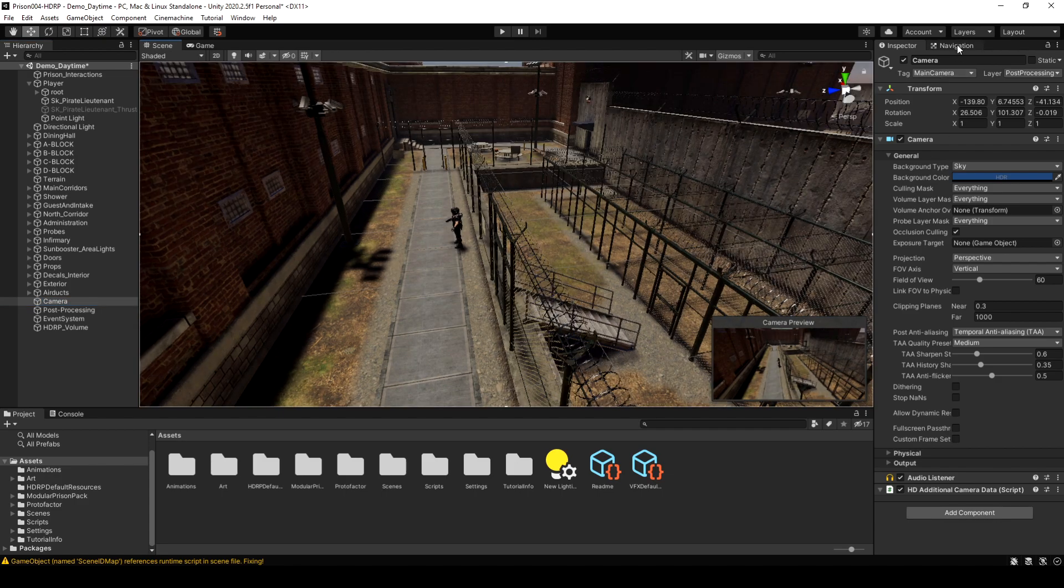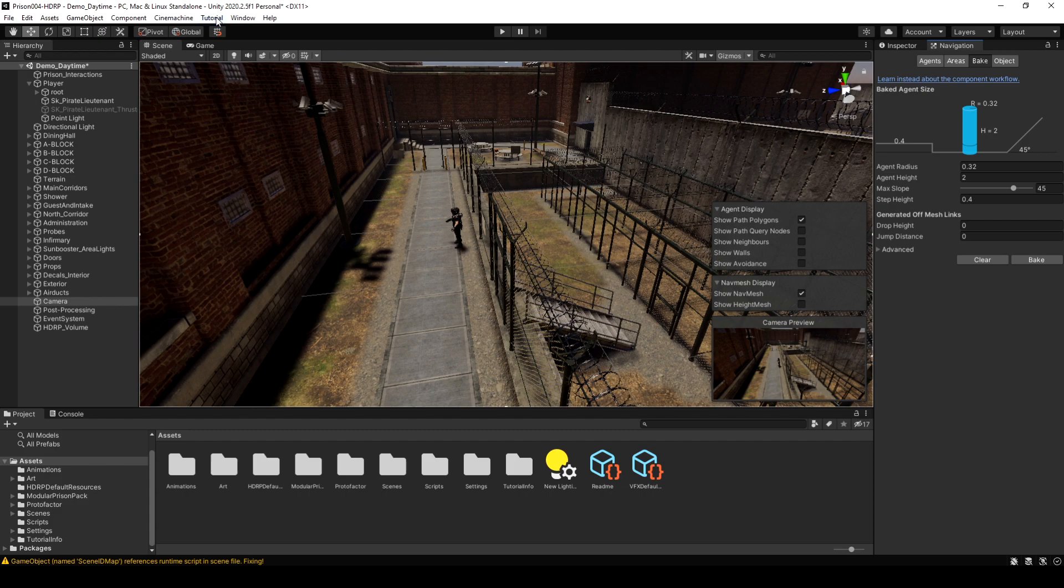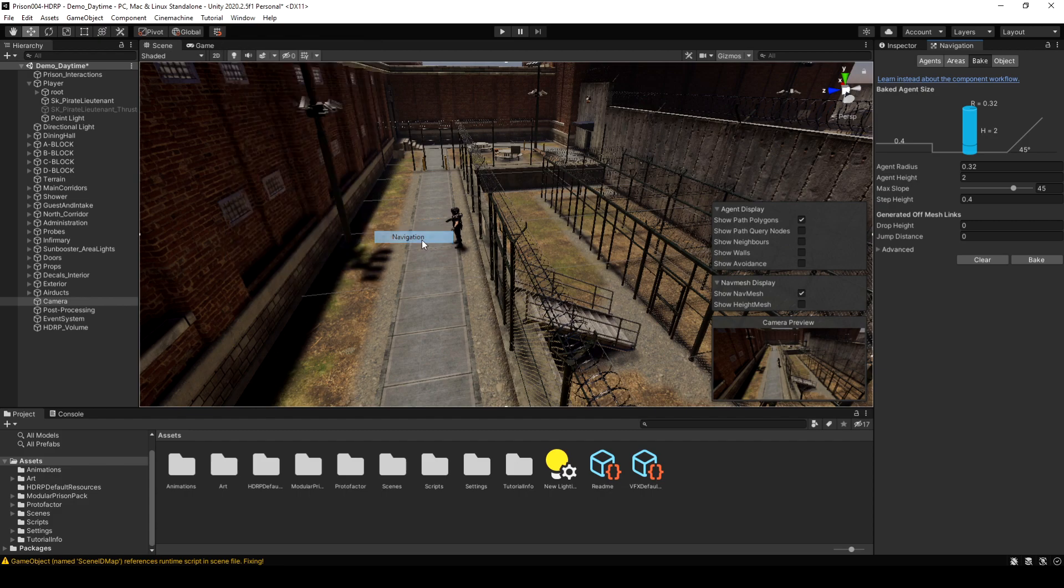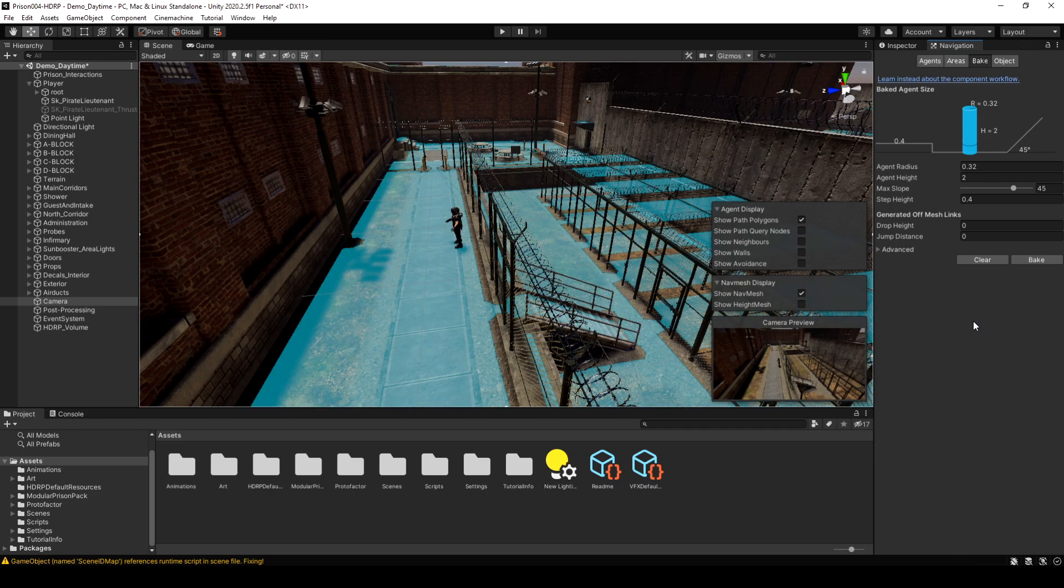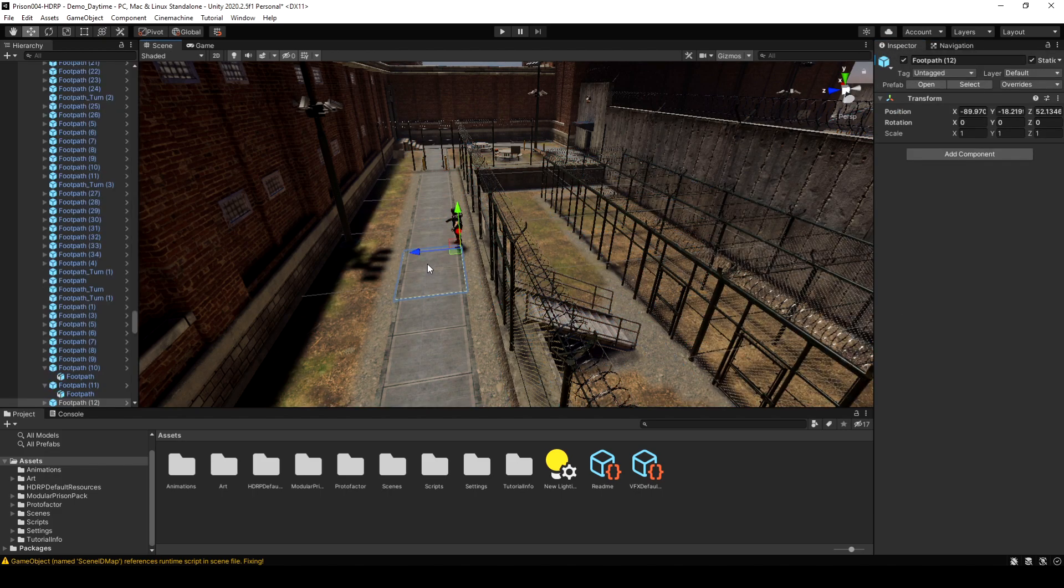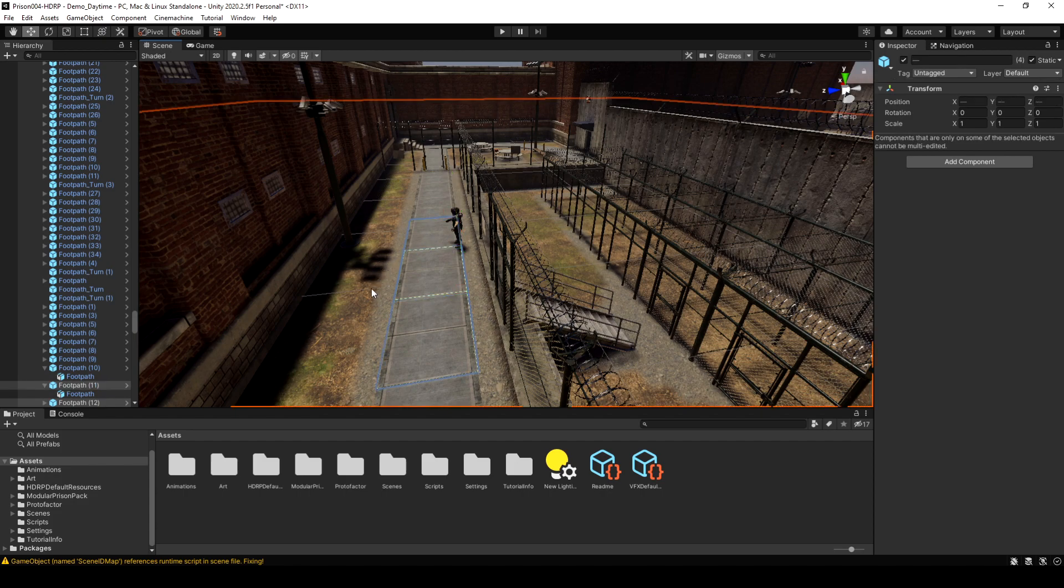Now let's go to the navigation pane. If you don't see this here, go up to the window menu, AI, and then navigation and that'll open it for you. The demo scene I have, it looks like everything is already set to navigation static. So I can actually just hit bake and it's going to make a correct nav mesh here. But if that's not the case, then you would have to set it manually and I'll show that here quick.